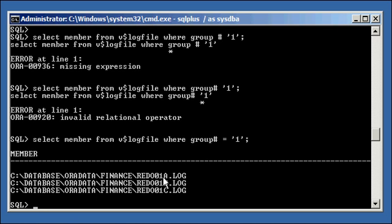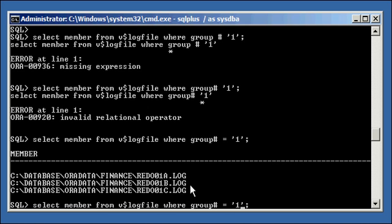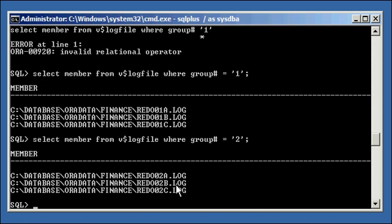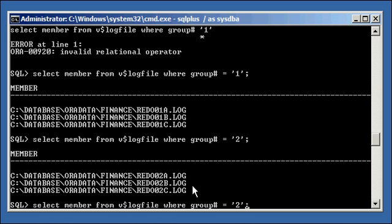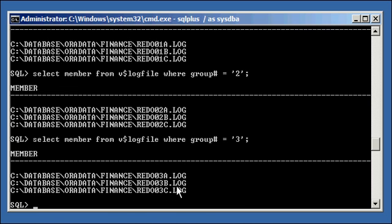We do 01A, 01B, and 01C. If we say, show us everything that's in two, we now see all three members of that, 2A, 2B, 2C. And if we say group three, we will see 3A, 3B, and 3C.